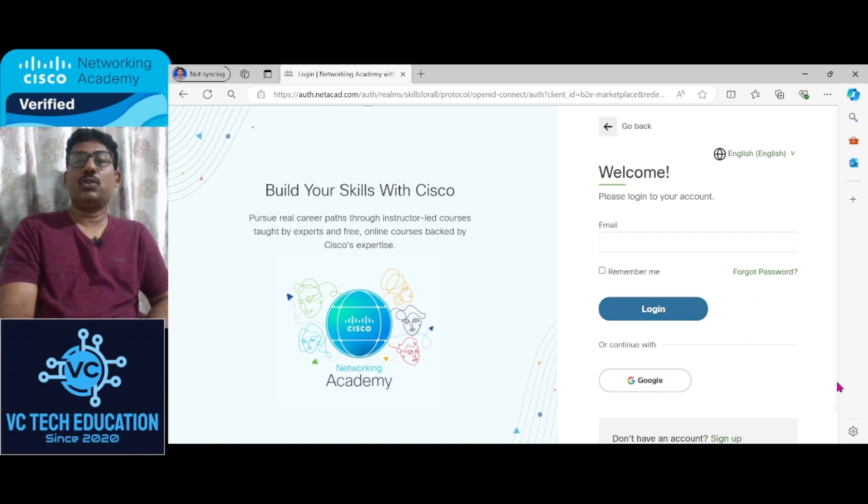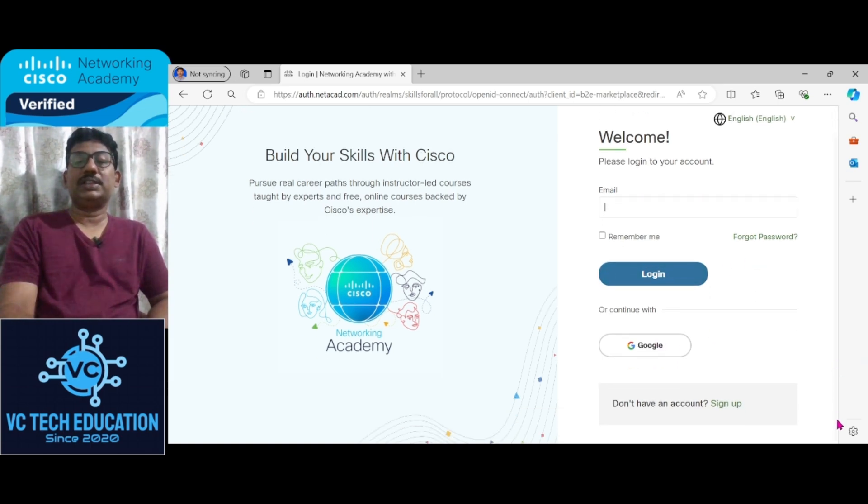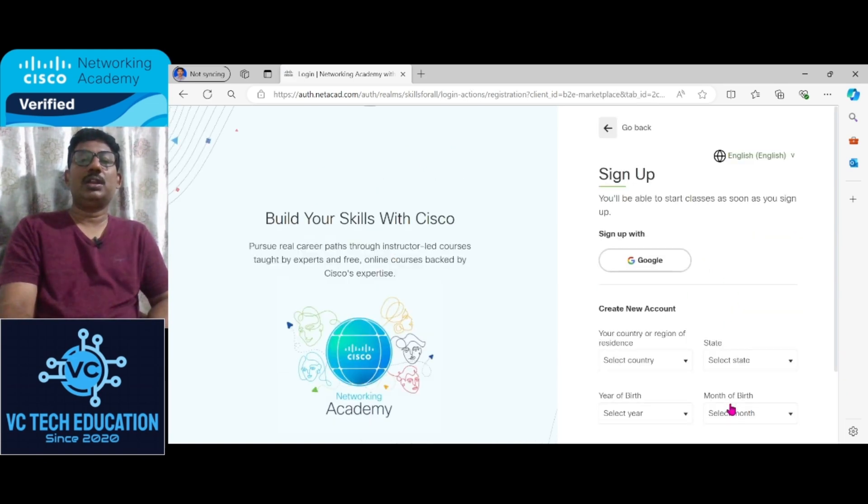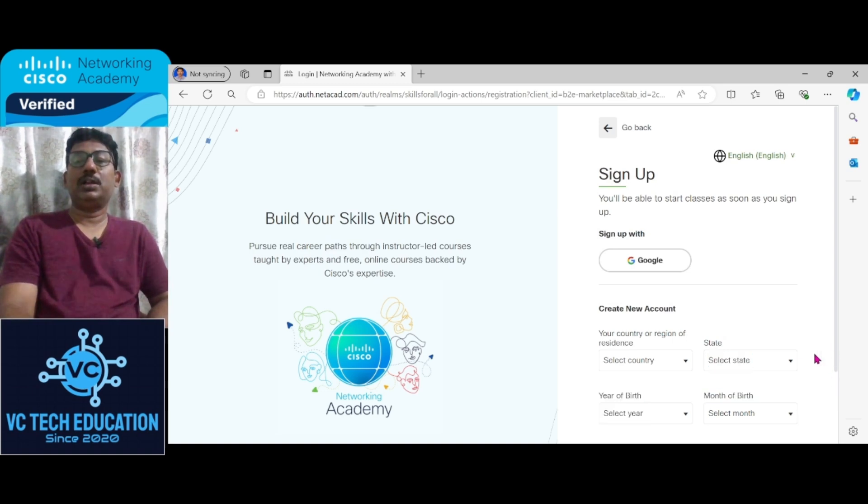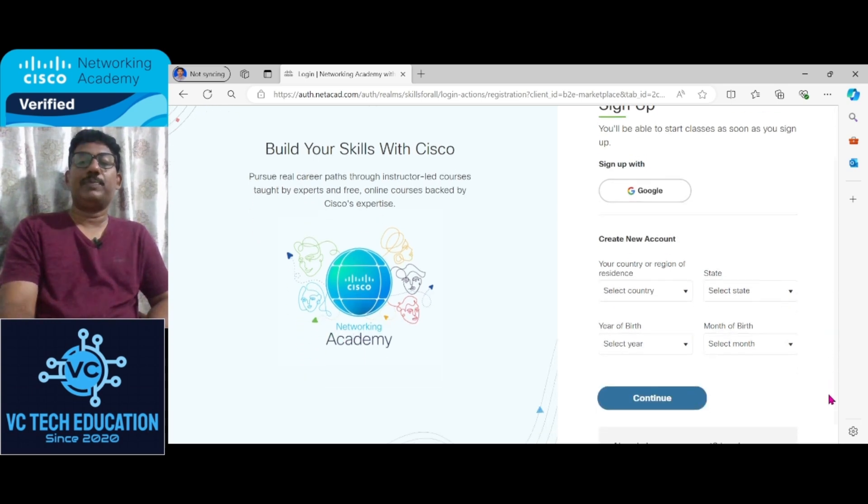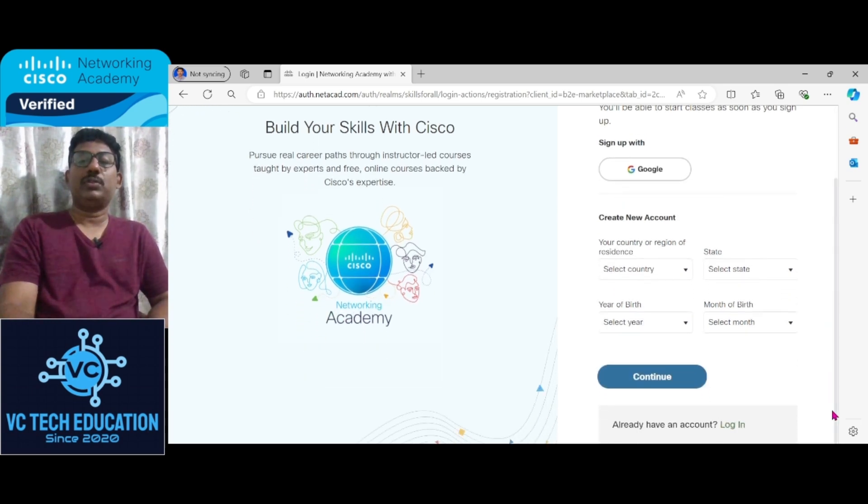With your email you can login or you can use the Google account, that is the Gmail account, to login, or you can sign up where you have to fill all the details related to you when you are filling up the new account.